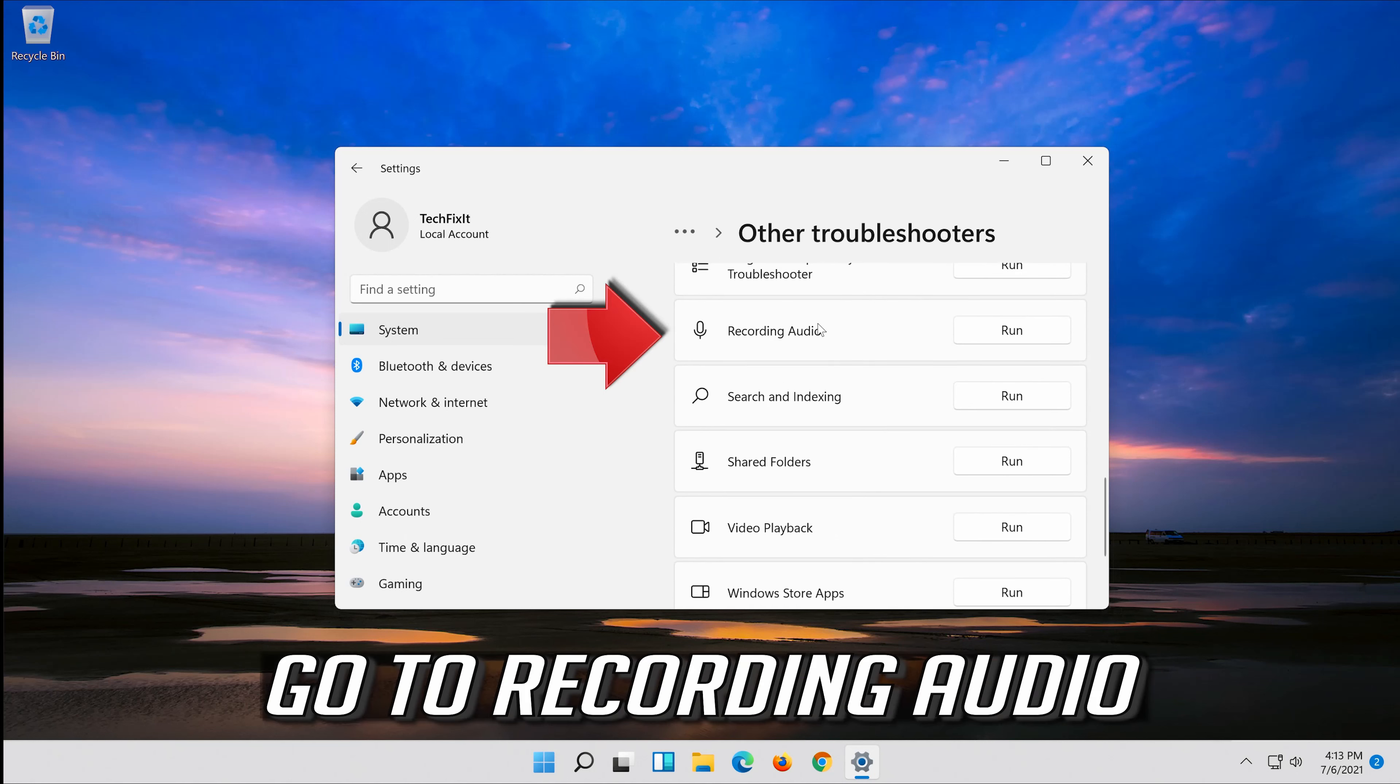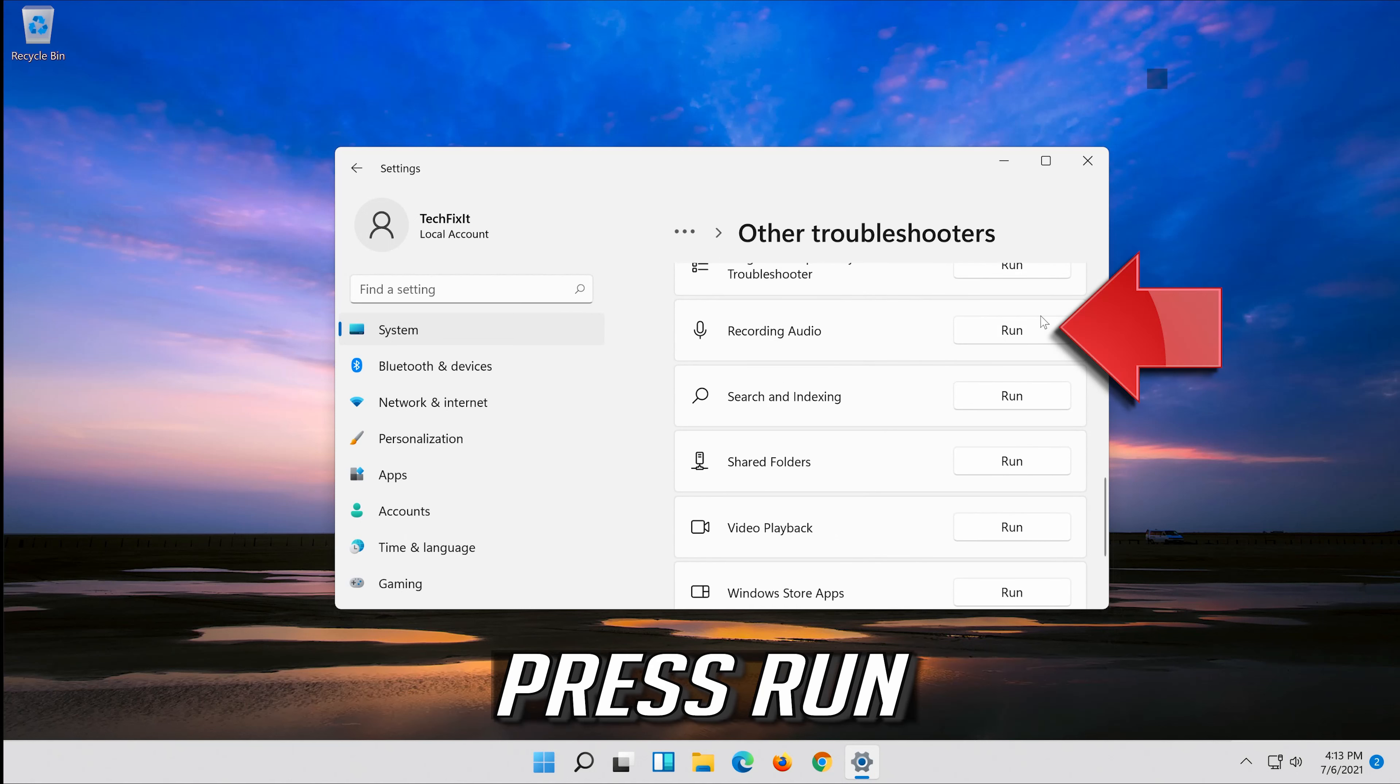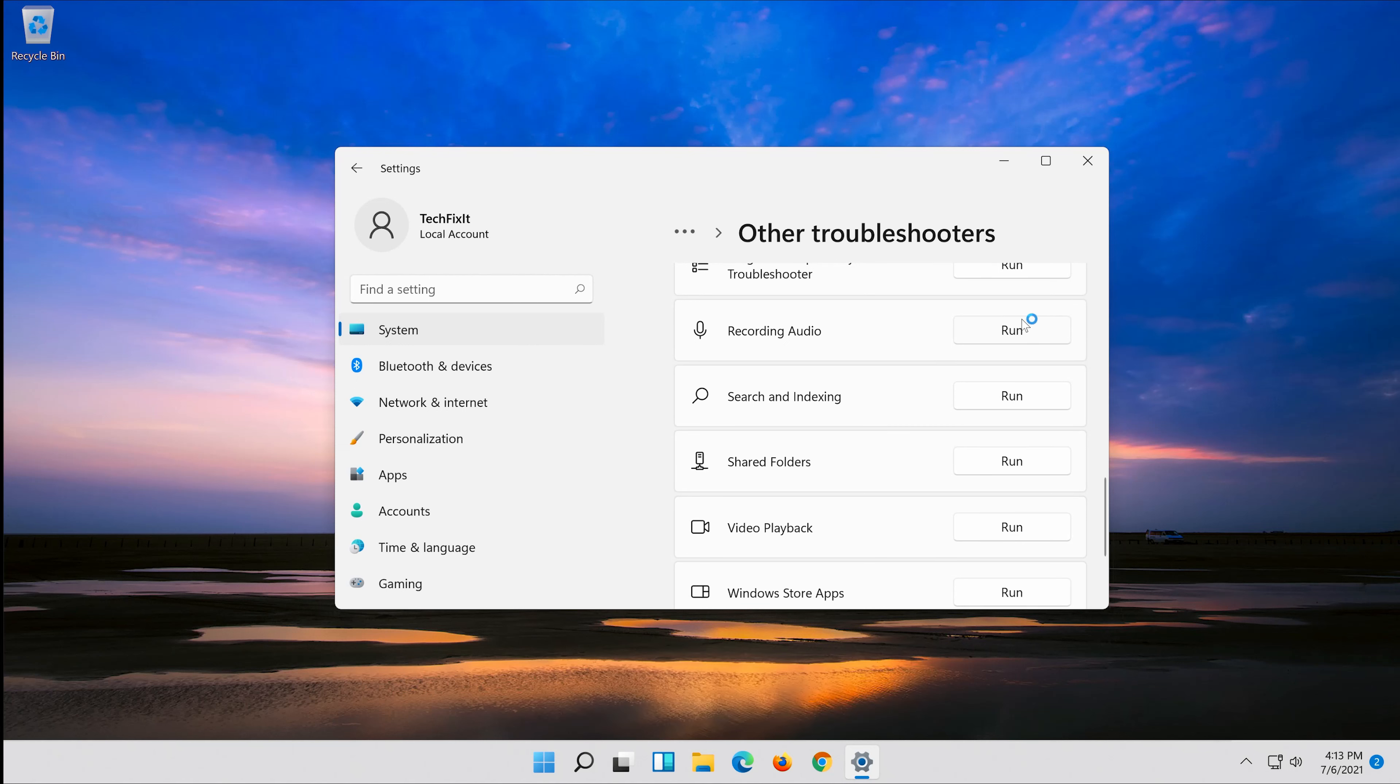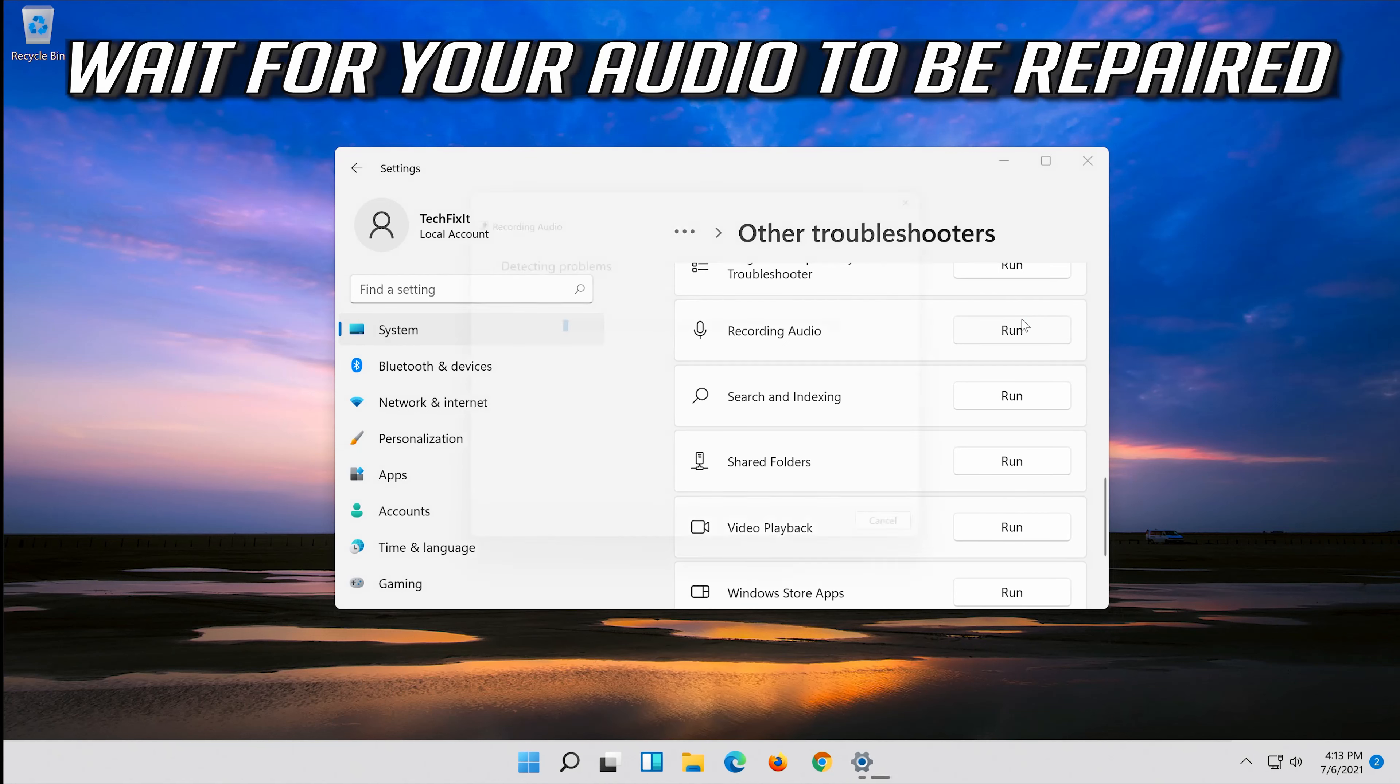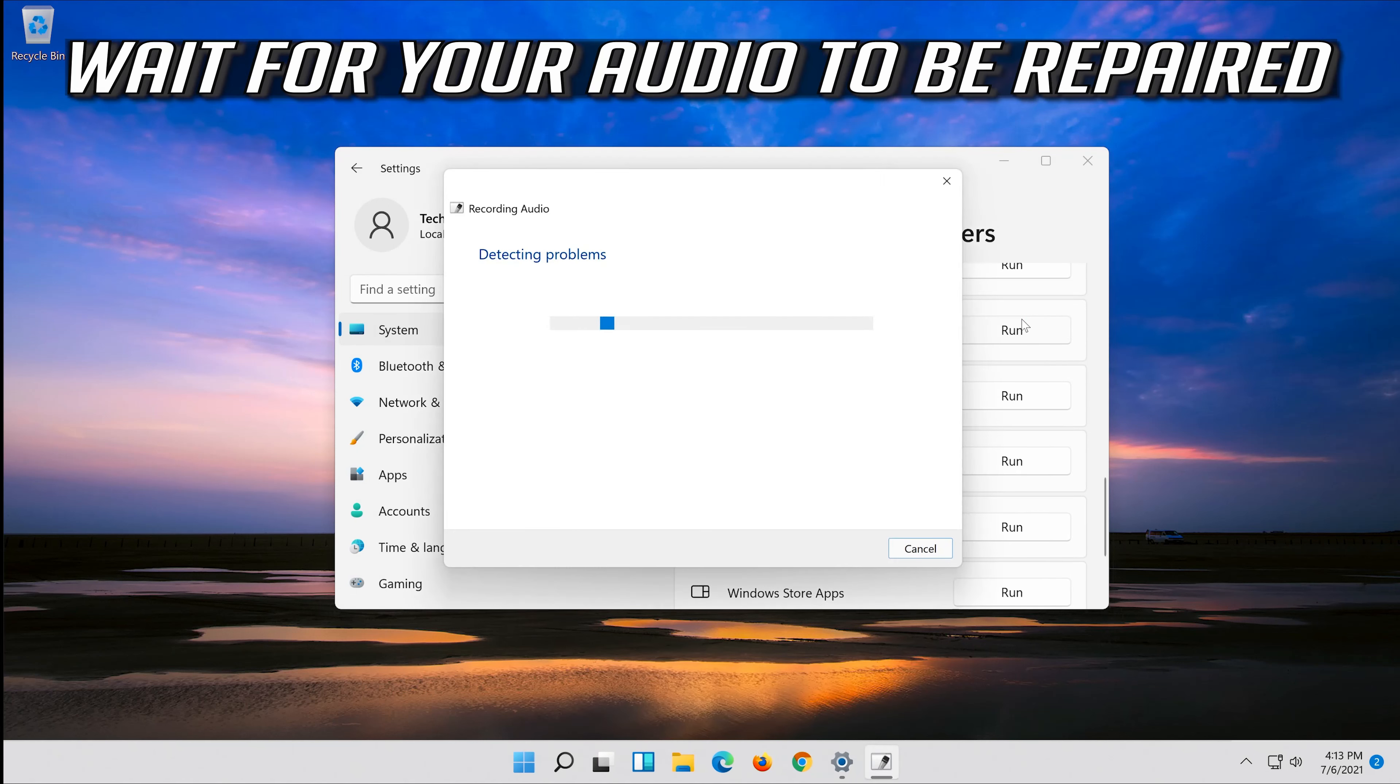Go to recording audio and press run. Wait for your audio to be repaired.